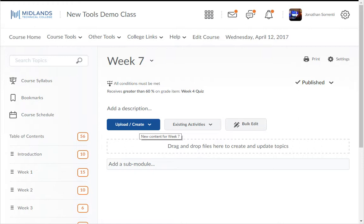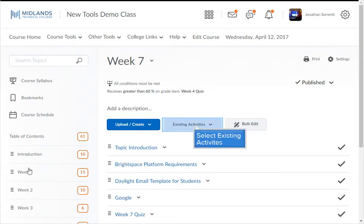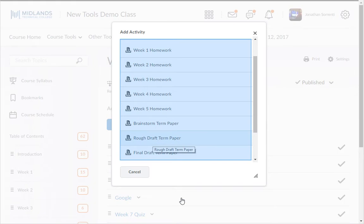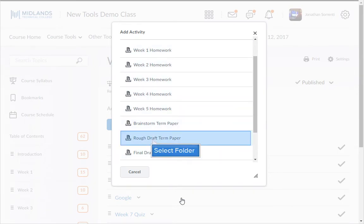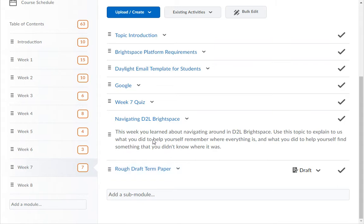Look for these buttons near the top: Upload/Create, Existing Activities, and Bulk Edit. Click on the Existing Activities drop-down menu, then choose the Dropbox option. You will see a list of your Dropbox folders. Click on the Dropbox folder you want to add to content. The Dropbox Quick Link will be added to your content page.